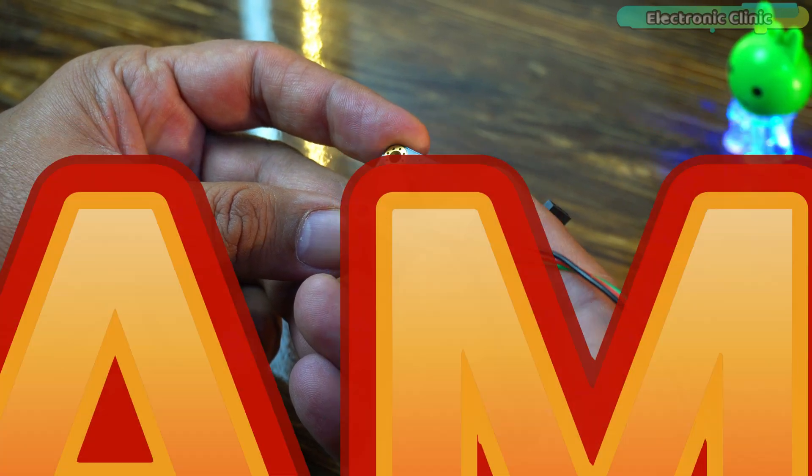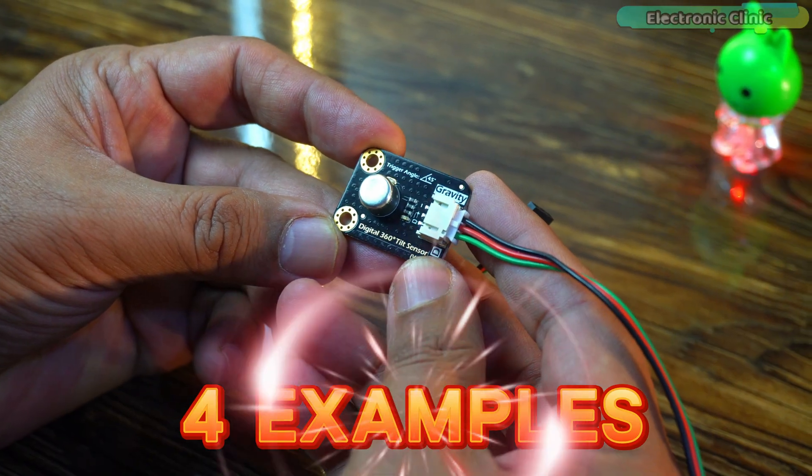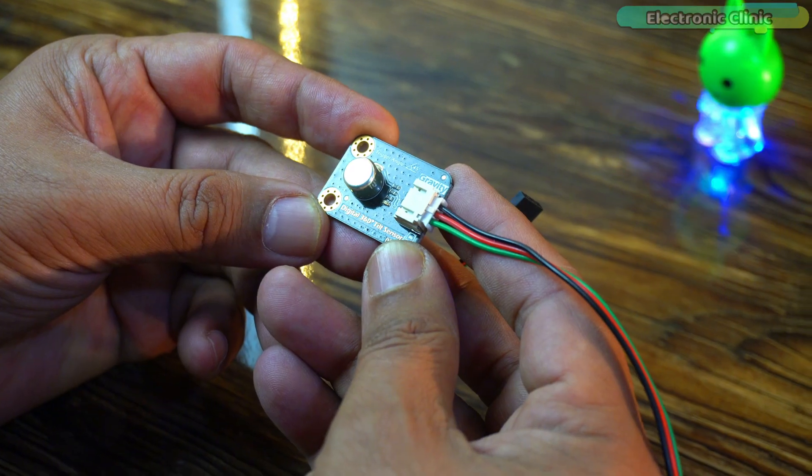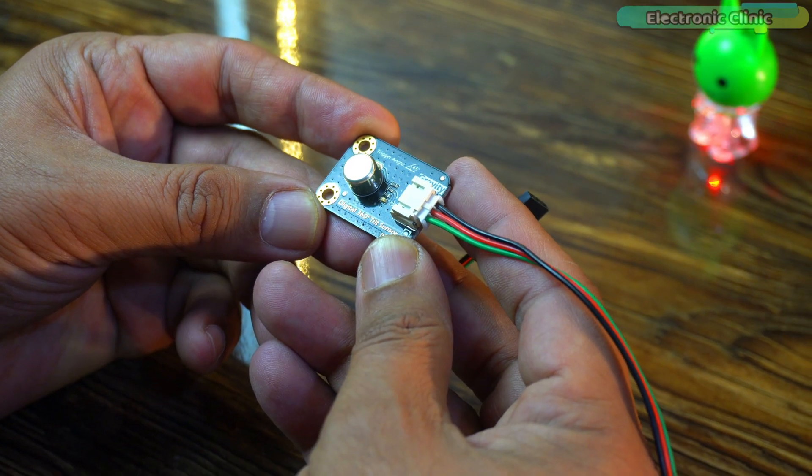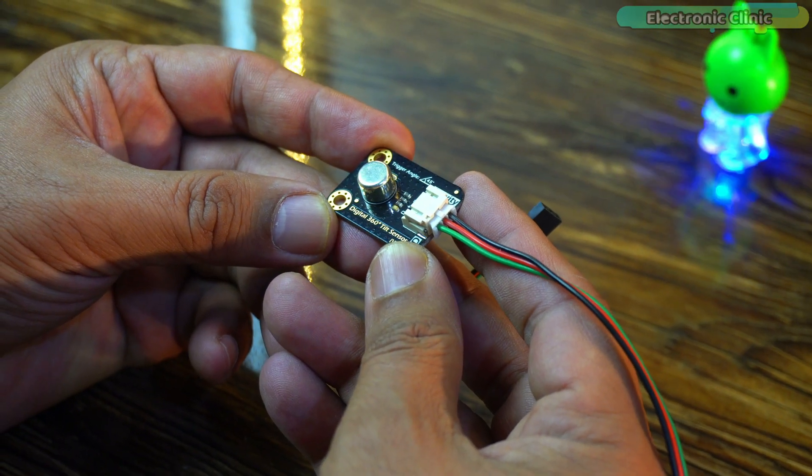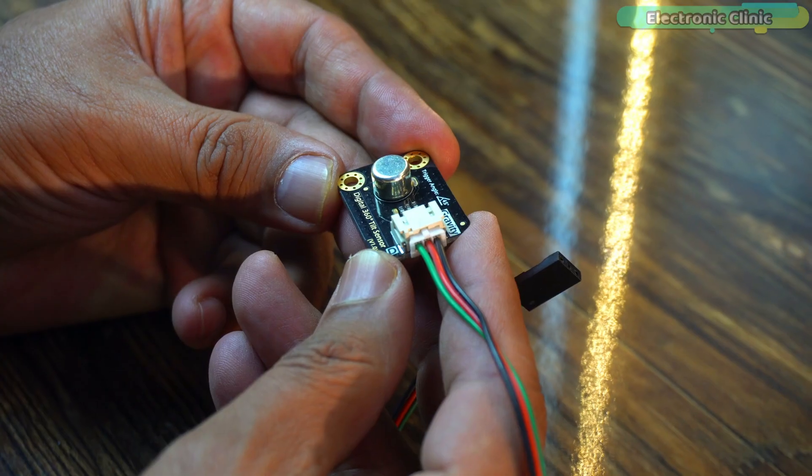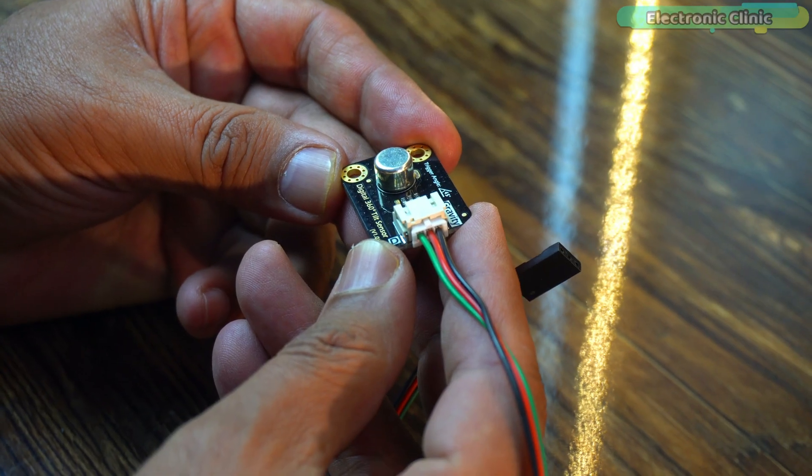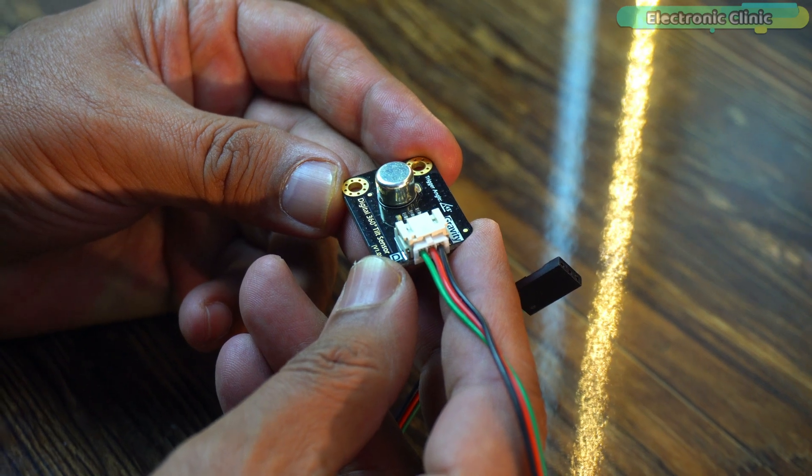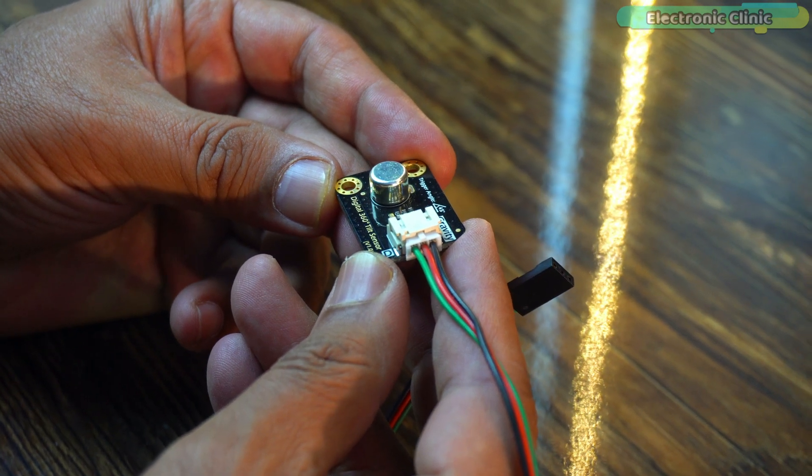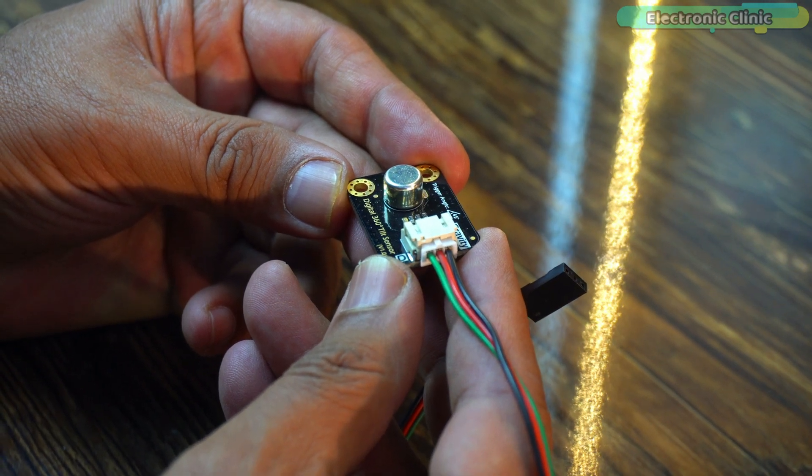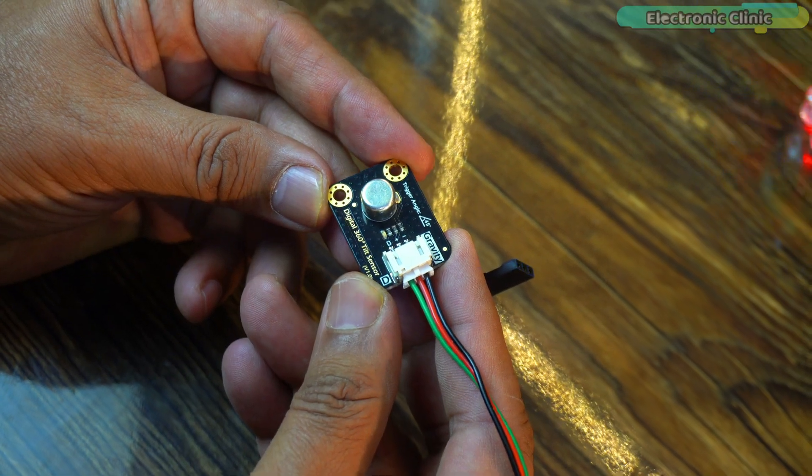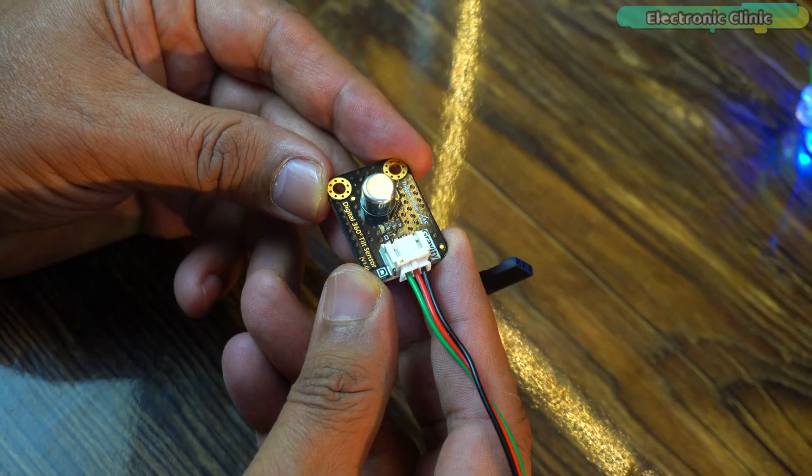We will cover a total of four examples and let me tell you in the fourth example we will monitor this tilt sensor through the Blink application. You absolutely shouldn't miss this example if you want to build an IoT based security system. So without any further delay let's get started.